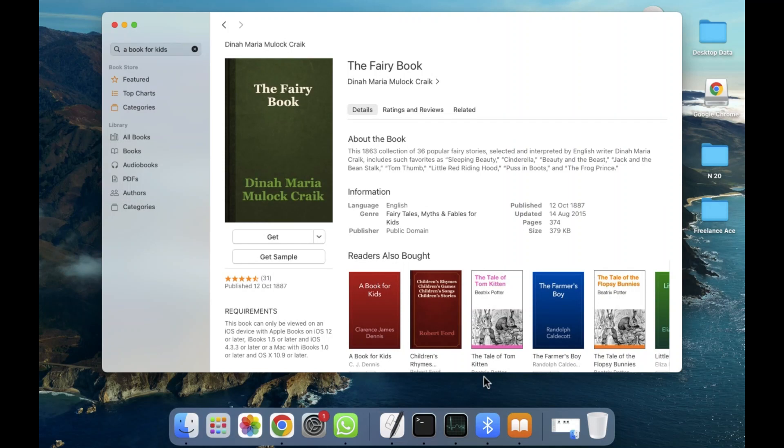Welcome back. In this video I'm going to show you how you can download books in Apple MacBook and how you can use them and read them. So let's start.